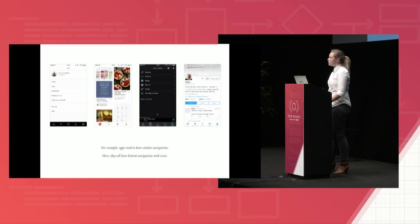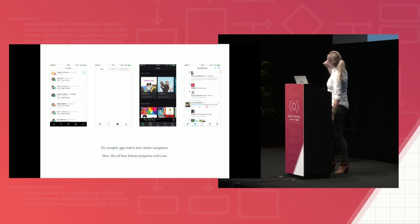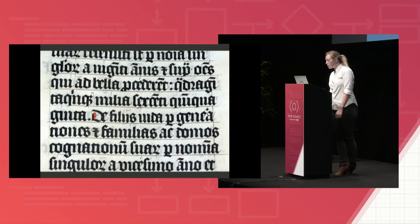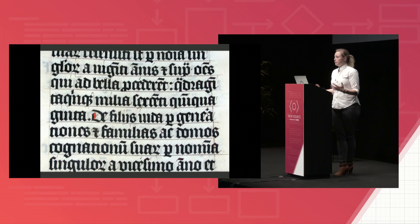So here, this page is really busy. But this is just apps that all have the same kind of navigation, which is that bottom bar on iOS.